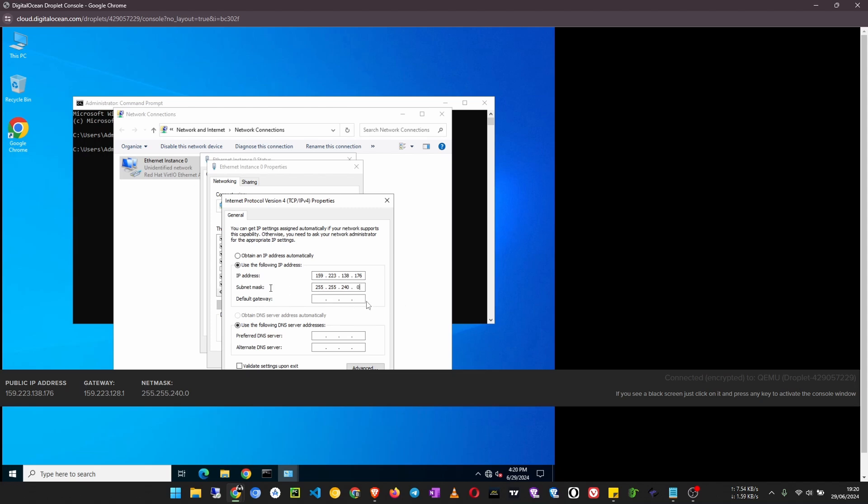Okay, now click on the default gateway and enter the gateway you see down there: 159.223.128.1.